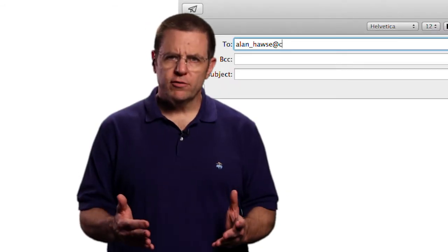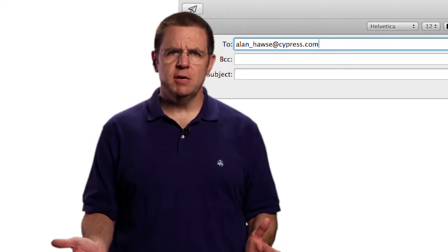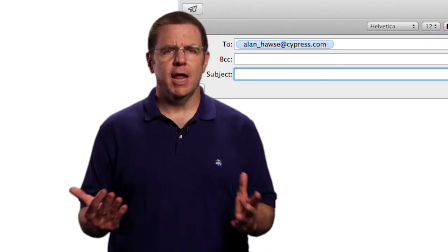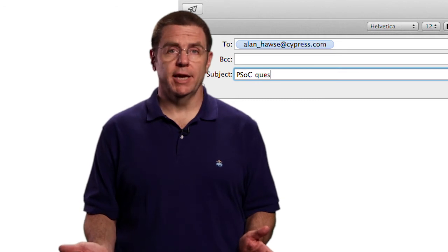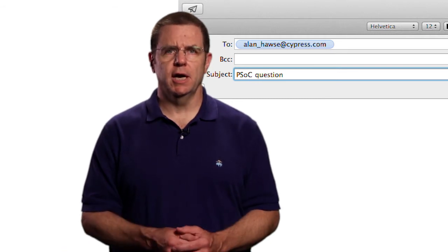As always, you're welcome to email me at alan_hawes@cypress.com.